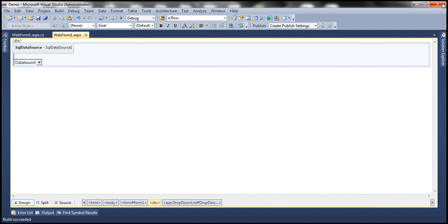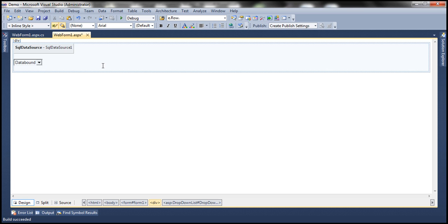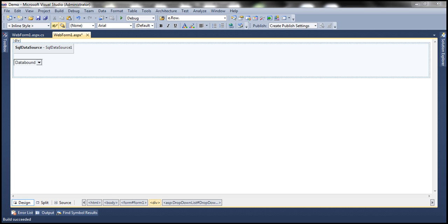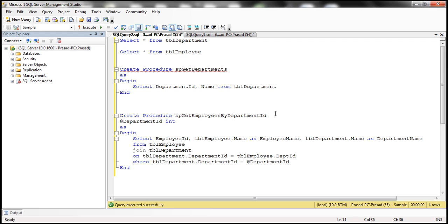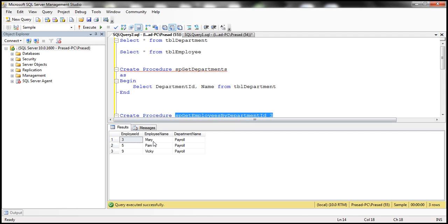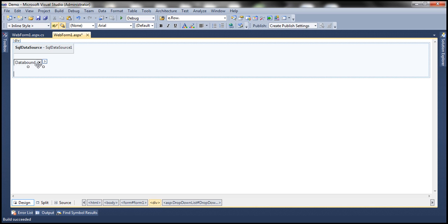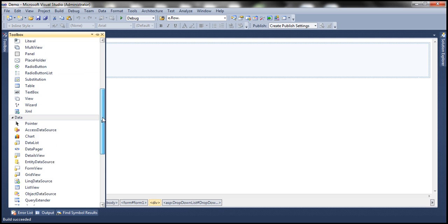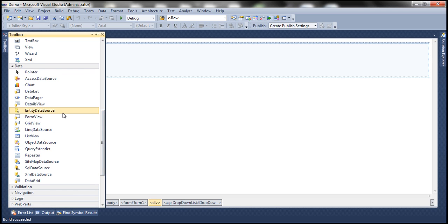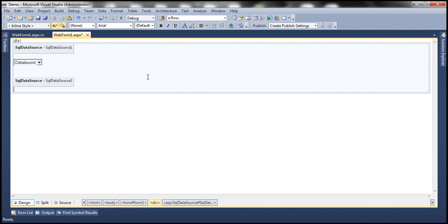Next, we want another SQL data source control that calls the stored procedure SP_get_employees_by_department_id. If I pass department ID 3 (payroll), I should get all employees belonging to that department. As soon as the selection in the drop down list changes, we should call that stored procedure, retrieve the employees belonging to that department, and display them. Let's drag and drop another SQL data source control onto the web form and configure it.